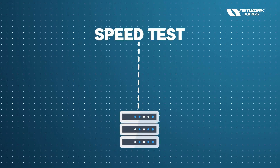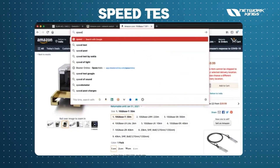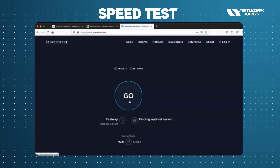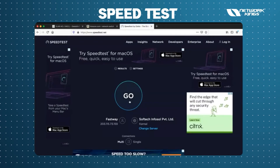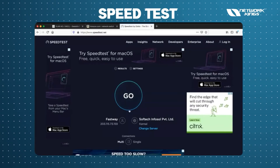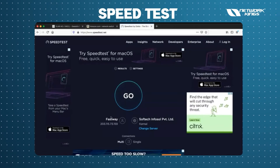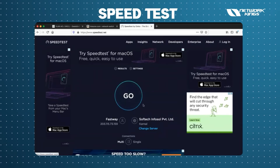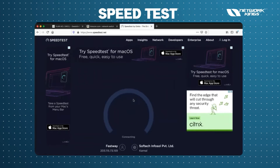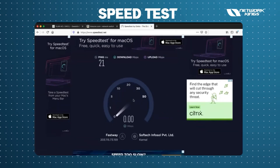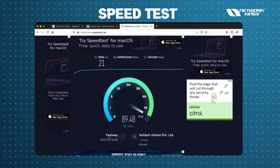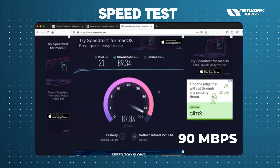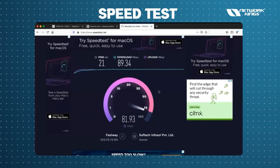Let me show you with a speed test. I'm currently in Chandigarh, North India, using a small ISP called Fastway. Running the speed test now — my ISP is giving me around 90 Mbps download and 90 to 100 Mbps upload.